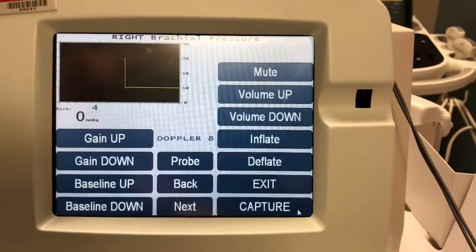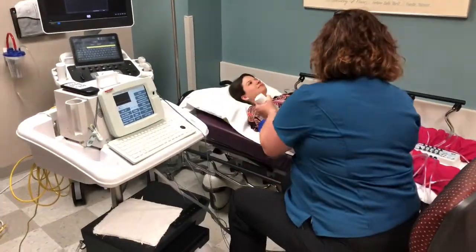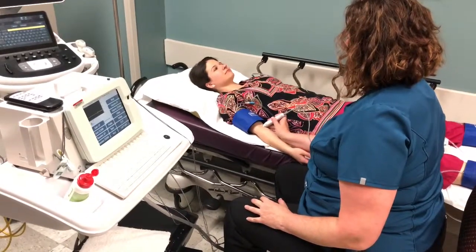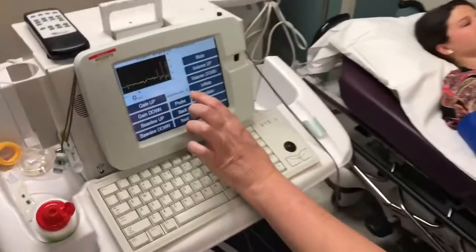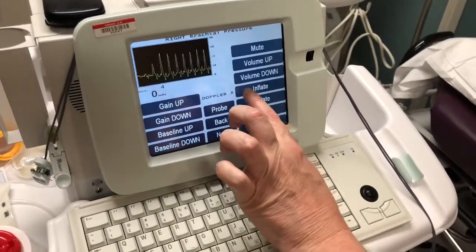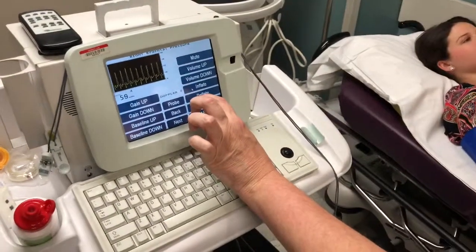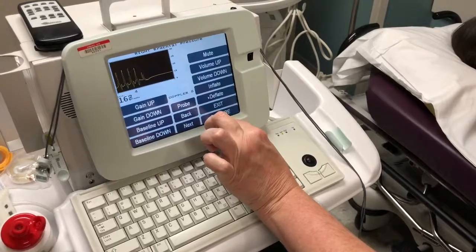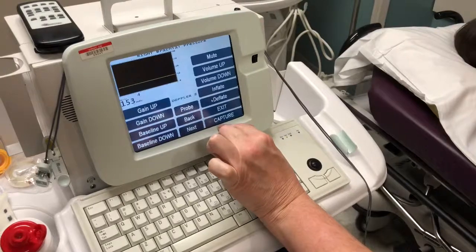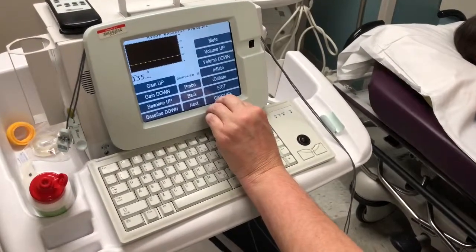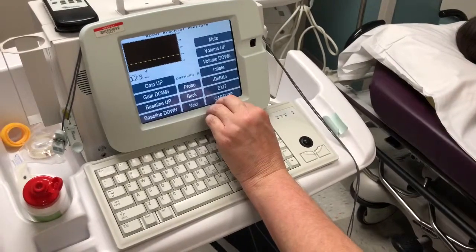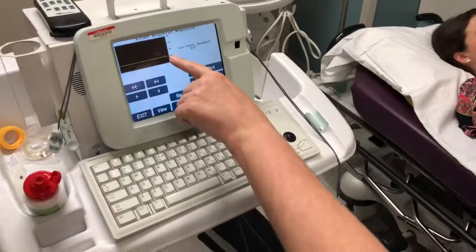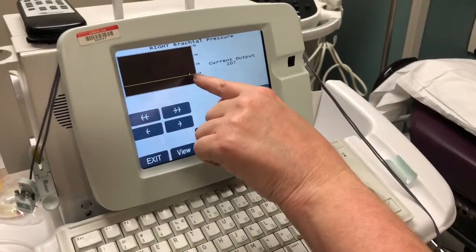Now it has us at the brachial pressure. I'm going to put some gel on the patient's brachial artery at the antecubital fossa. I'm on the brachial artery. I'm going to hit inflate. When the signal goes away, I will hit deflate. And then as the pulse comes back, you hit capture. I like where it is here, and I will hit next.